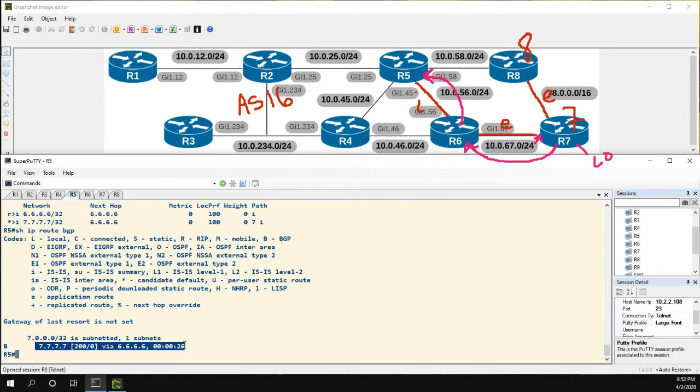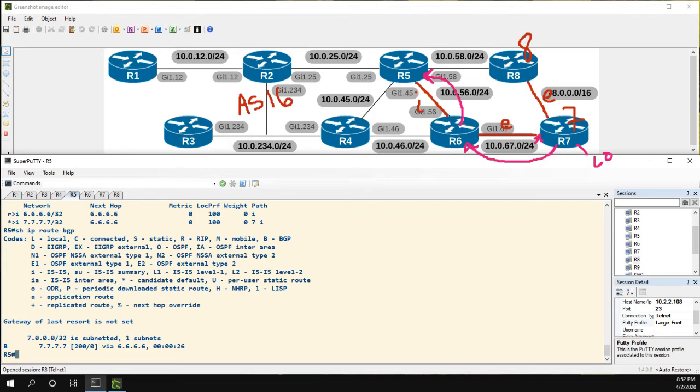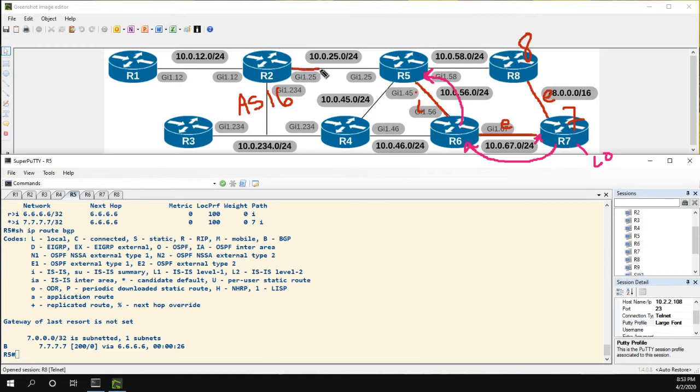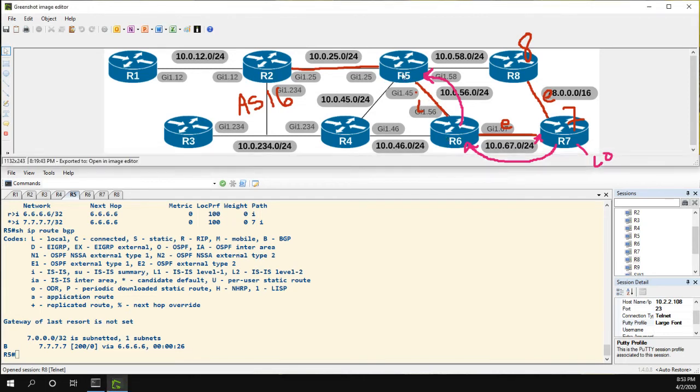So now we could do a show IP route BGP and now we see that the network is in the table. So the next-hop-self overcomes this issue. The other thing we can do is, let's go ahead and configure another iBGP link. This time let's do 2 to 5.